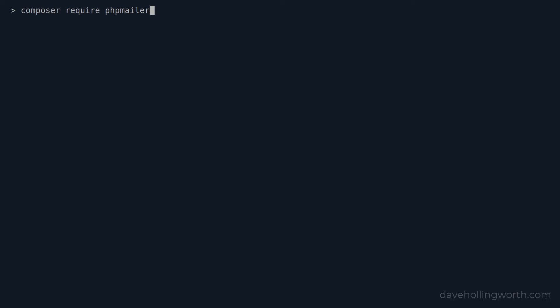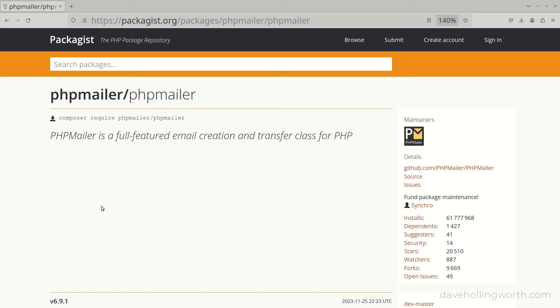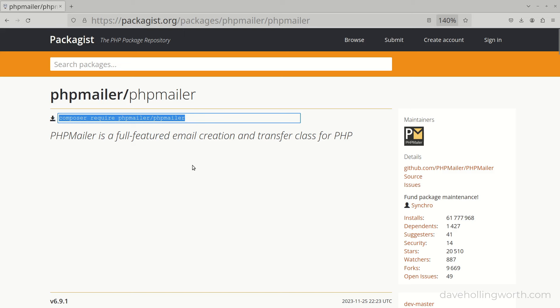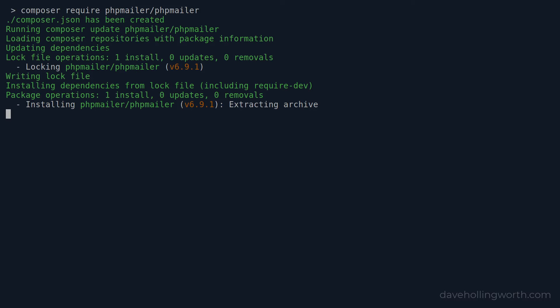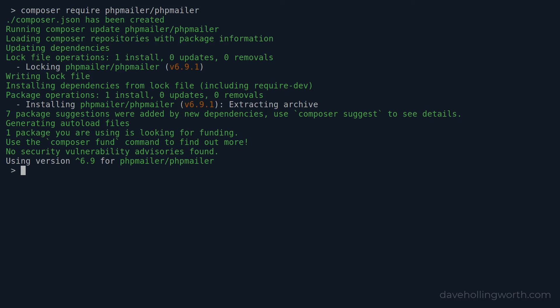Now we can use Composer to install some packages. We'll start with an empty project folder. Let's install the PHPMailer package using Composer. To install a package, we use the composer require command followed by the package name. In Packagist, the command to install the package is actually shown at the top, so you can copy and paste this if you prefer. When we run this, we get some output telling us that various files have been created and the version of the package that's been installed.